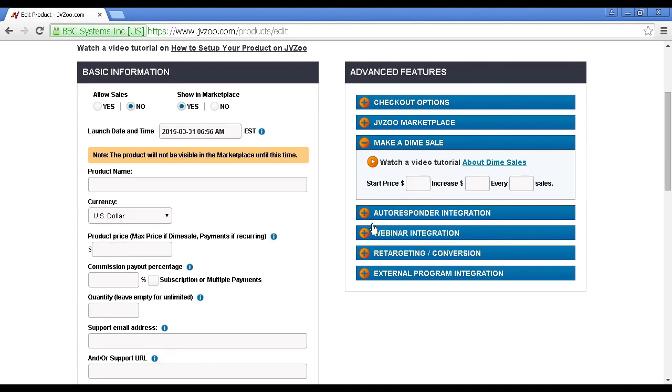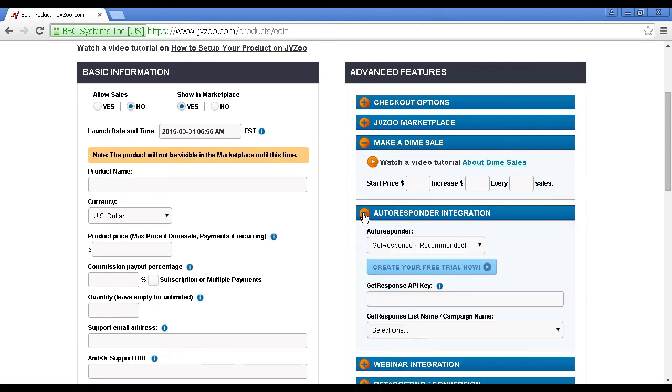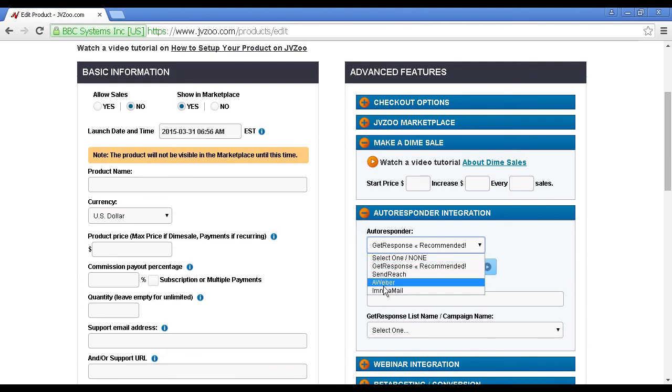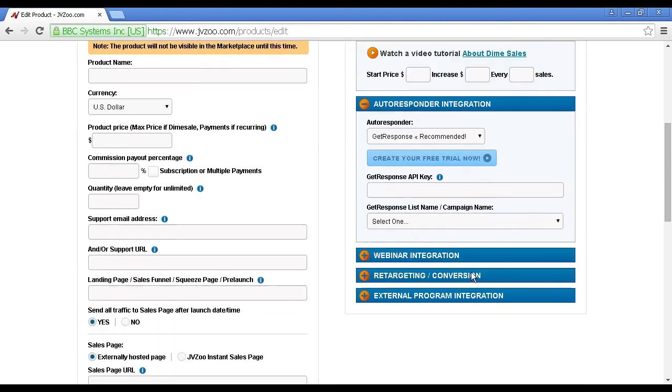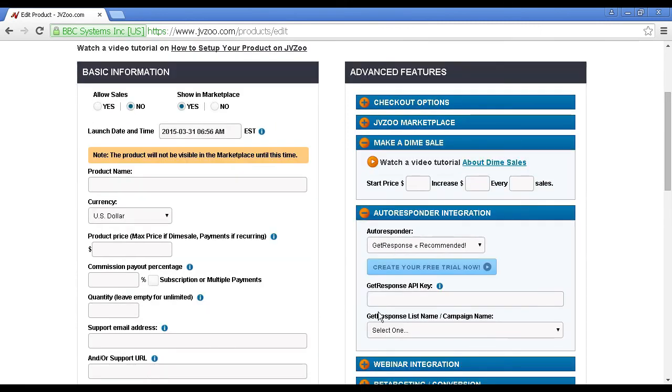You've also got things here like autoresponder integration. You can integrate your GetResponse or SendReach or AWeber accounts in with this. There's also webinar integration, and so on.